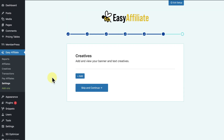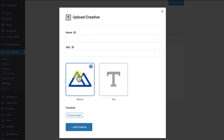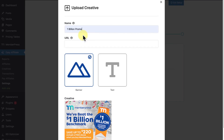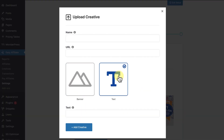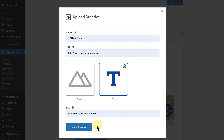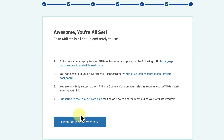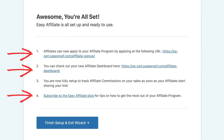The next page in the wizard is the Creatives page, which allows you to upload graphics and text that your affiliates can use to advertise your products. They'll be able to access these through their affiliate dashboard and easily copy embed codes and URLs. Click Add and select the type of media you're importing. For example, select Banner to upload a graphic — choose an image, give it a name, and enter the URL it will direct to, then click Add Creative. For text links, select Text, give it a name, a URL, and the link text. Once done, you'll receive important links: your affiliate signup page, the affiliate dashboard, and a link to the Easy Affiliate blog.